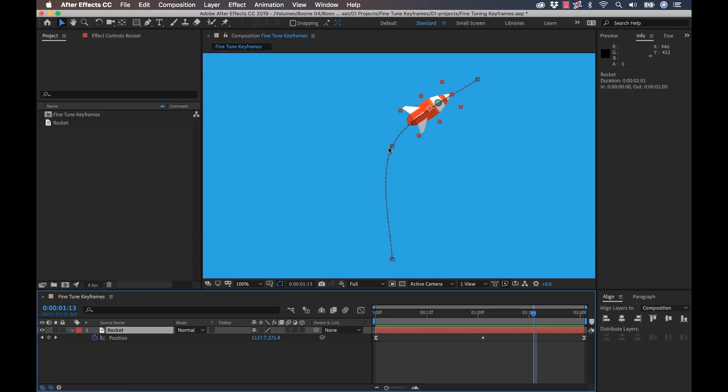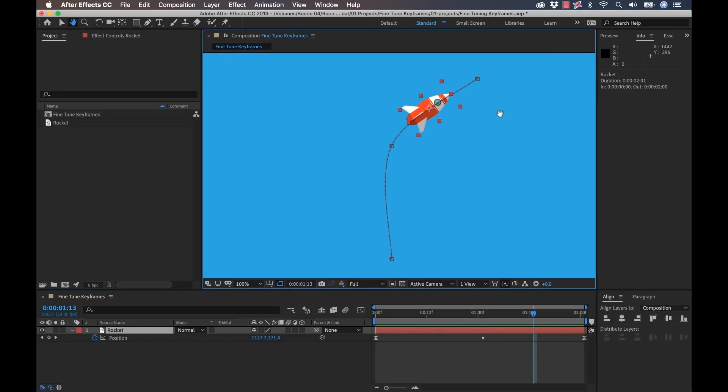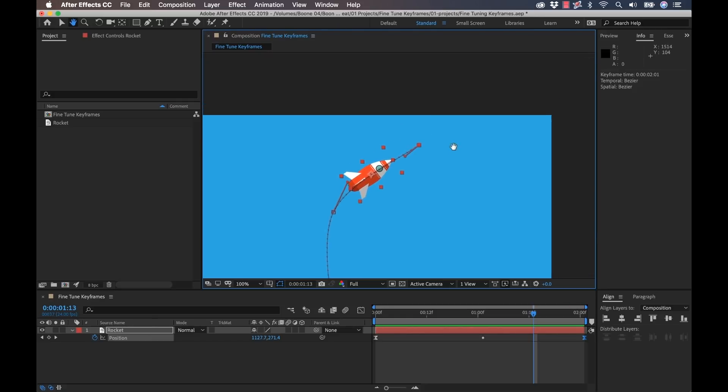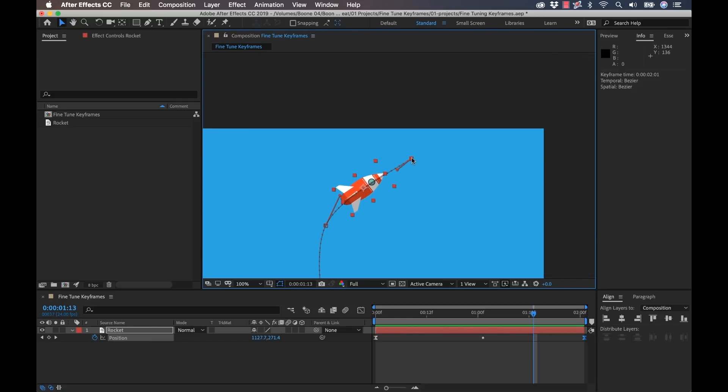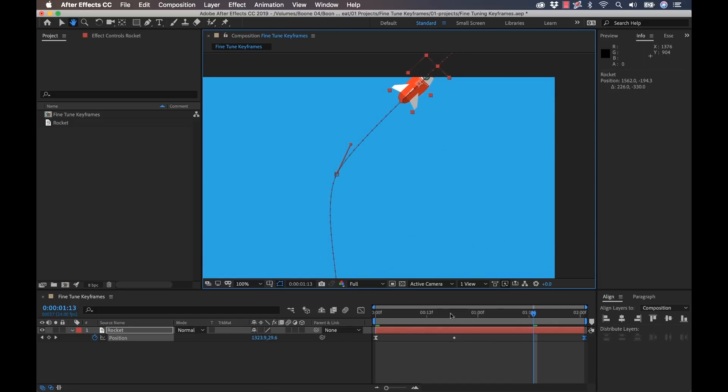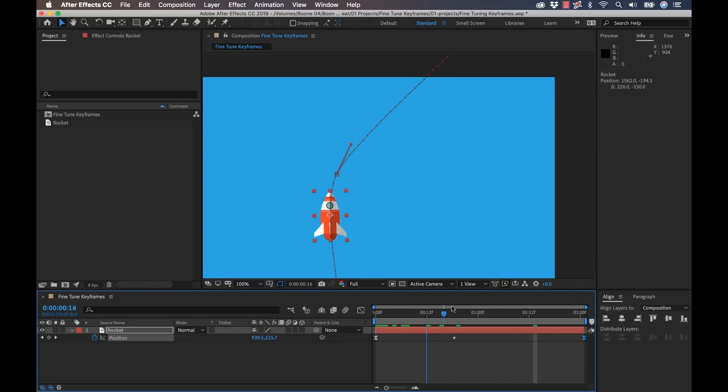Now we're getting a better look at what's going on here. So with my selection tool, I can manipulate these keyframes. Let's say for instance, I want to change the position of my final keyframe. I want my rocket to launch all the way off screen. I can simply pull that over here. Now it's going to launch and go off screen.